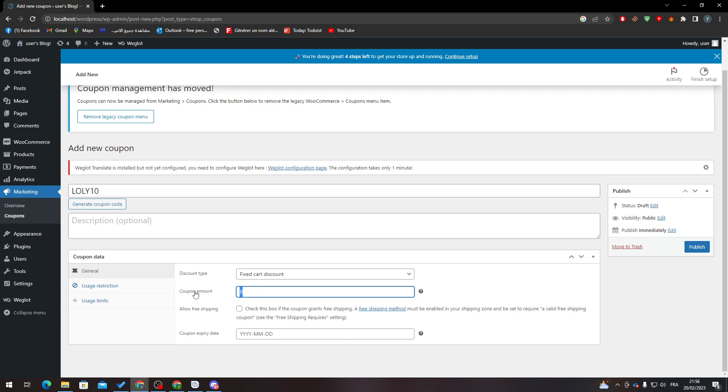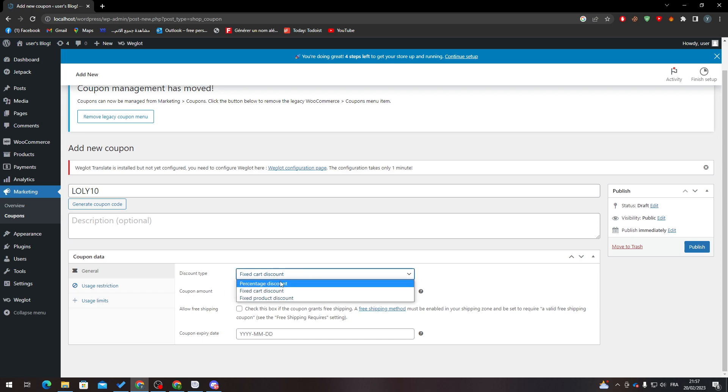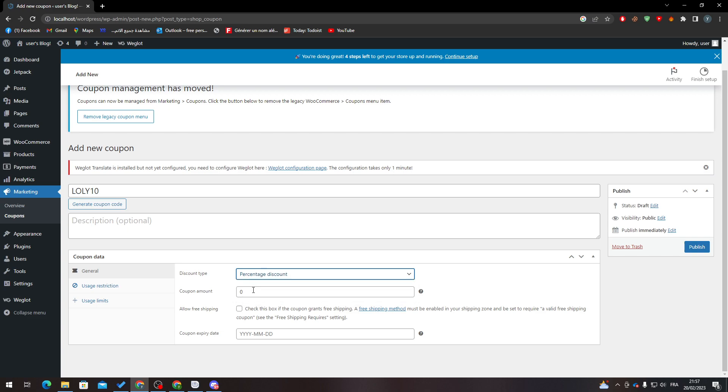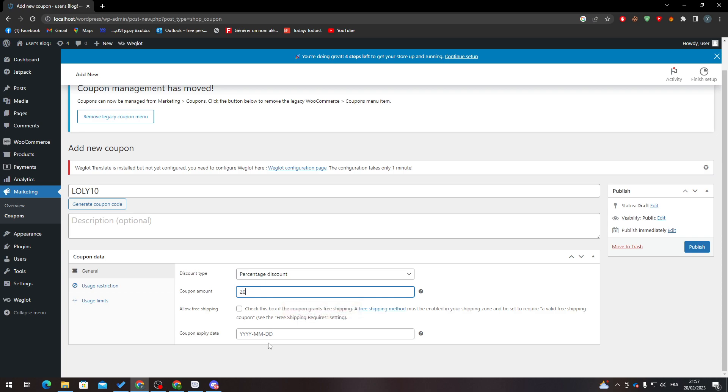here is the coupon amount. You have fixed cart discount, percentage discount, or fixed product discount. For this example, let's add percentage discount and let's add 20%. Here we go. And here we can add free